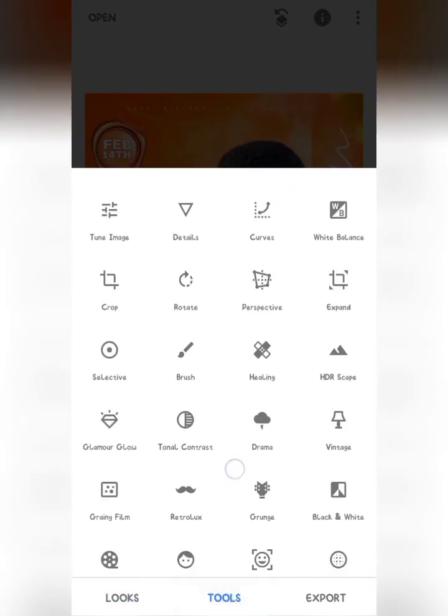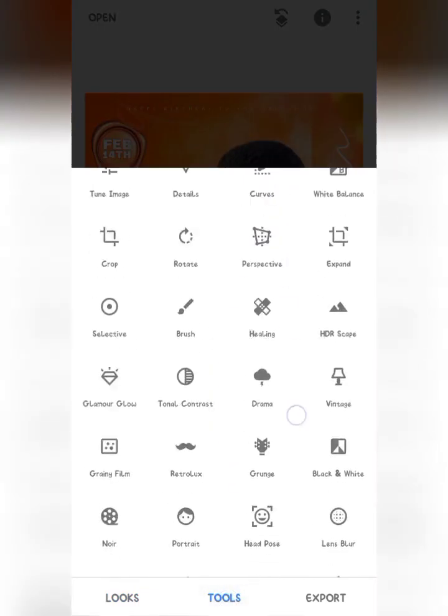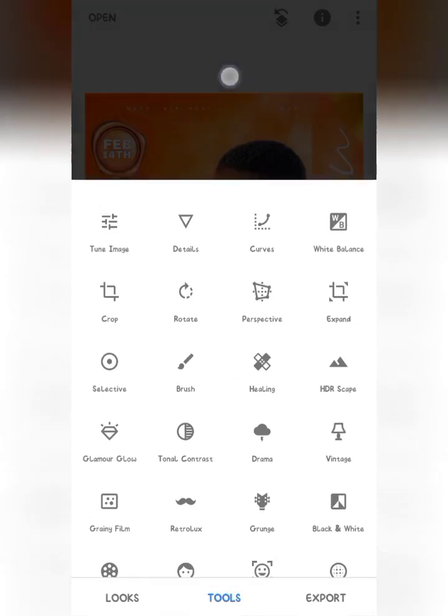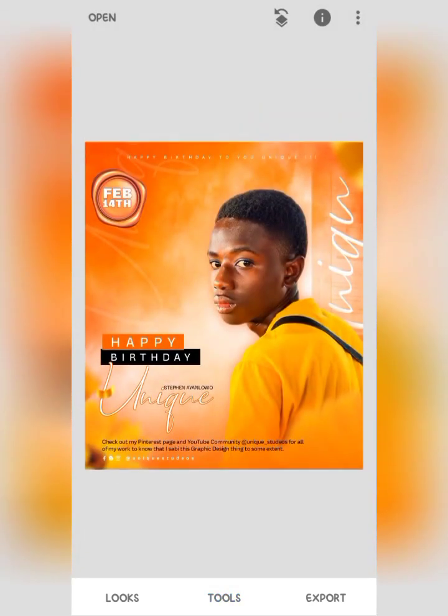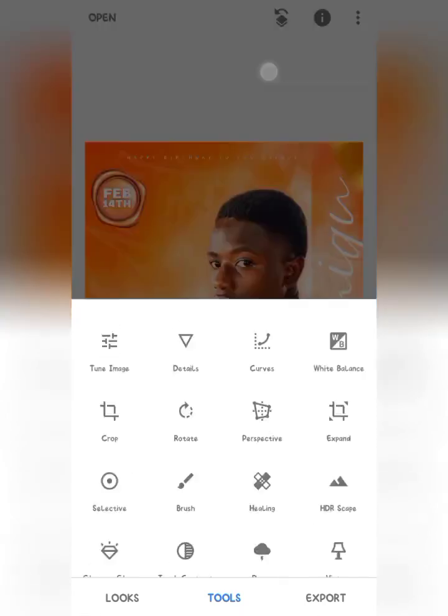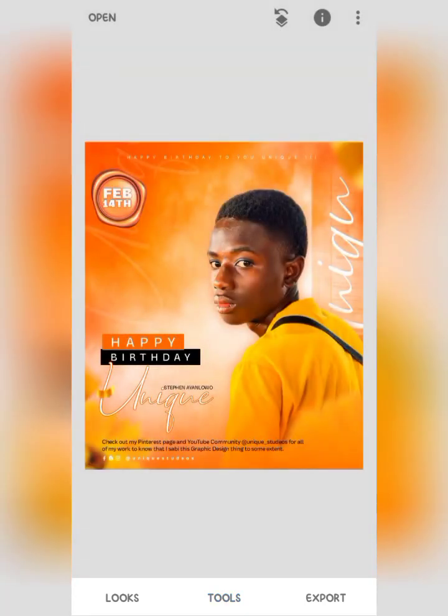I won't be going deep into how this has been done or all these tools right now, but in the next subsequent videos I'll be uploading on this channel, I'll be showing you a detailed tutorial on how you can use all these amazing tools on Snapseed.